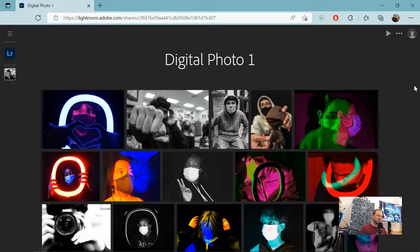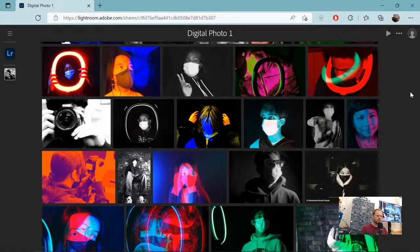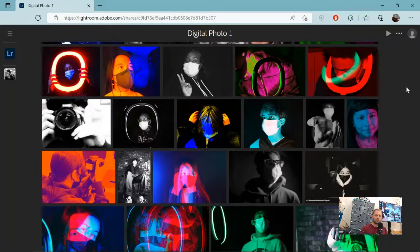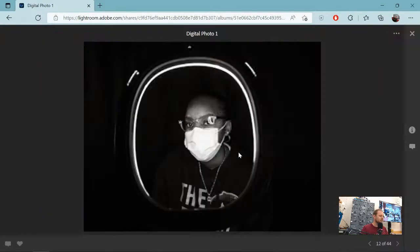You can send it to grandma and be like, grandma, look at all of my photos. Aren't these fire? My birthday's coming up. I could use a camera. You know you want to give it to me. Check that out.